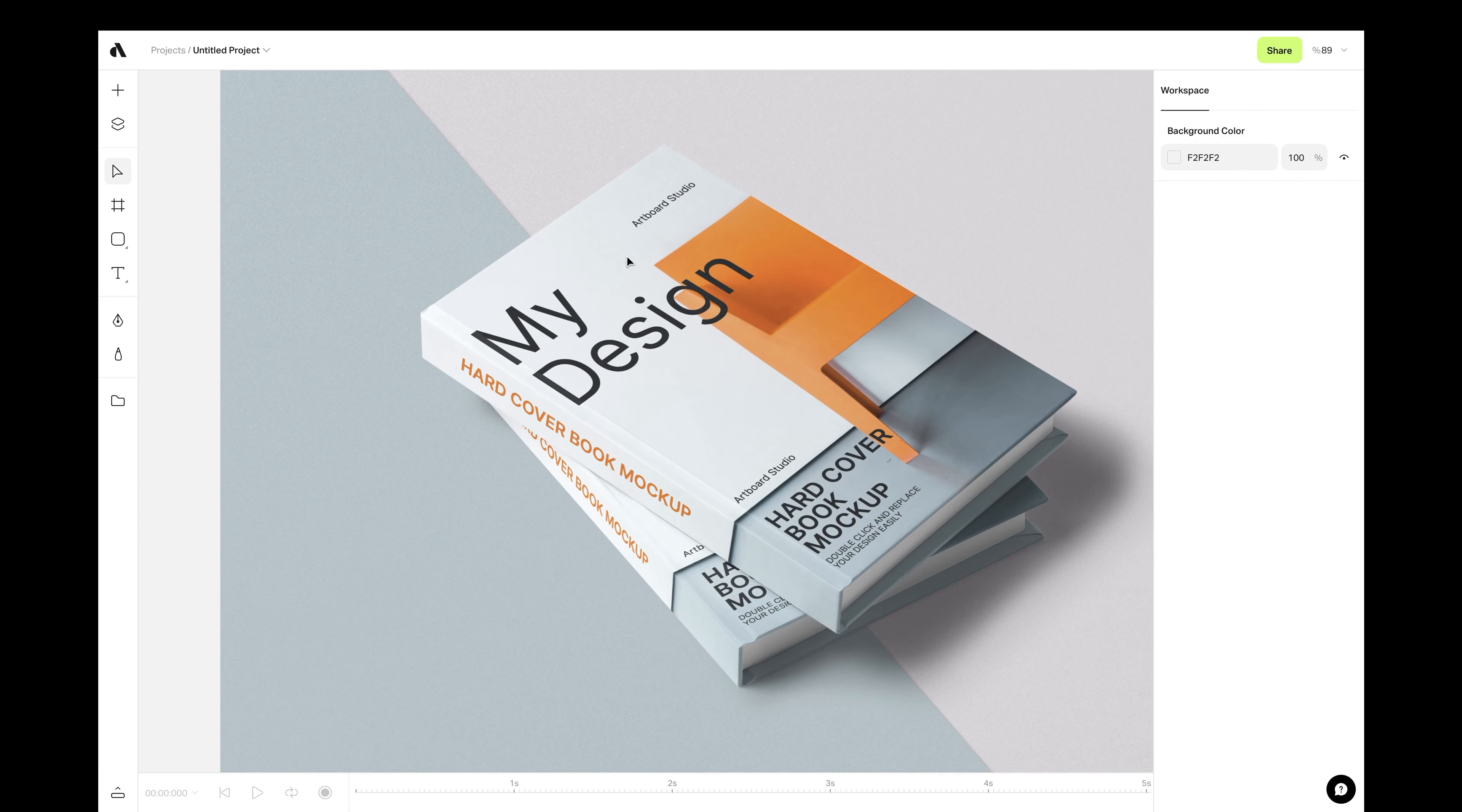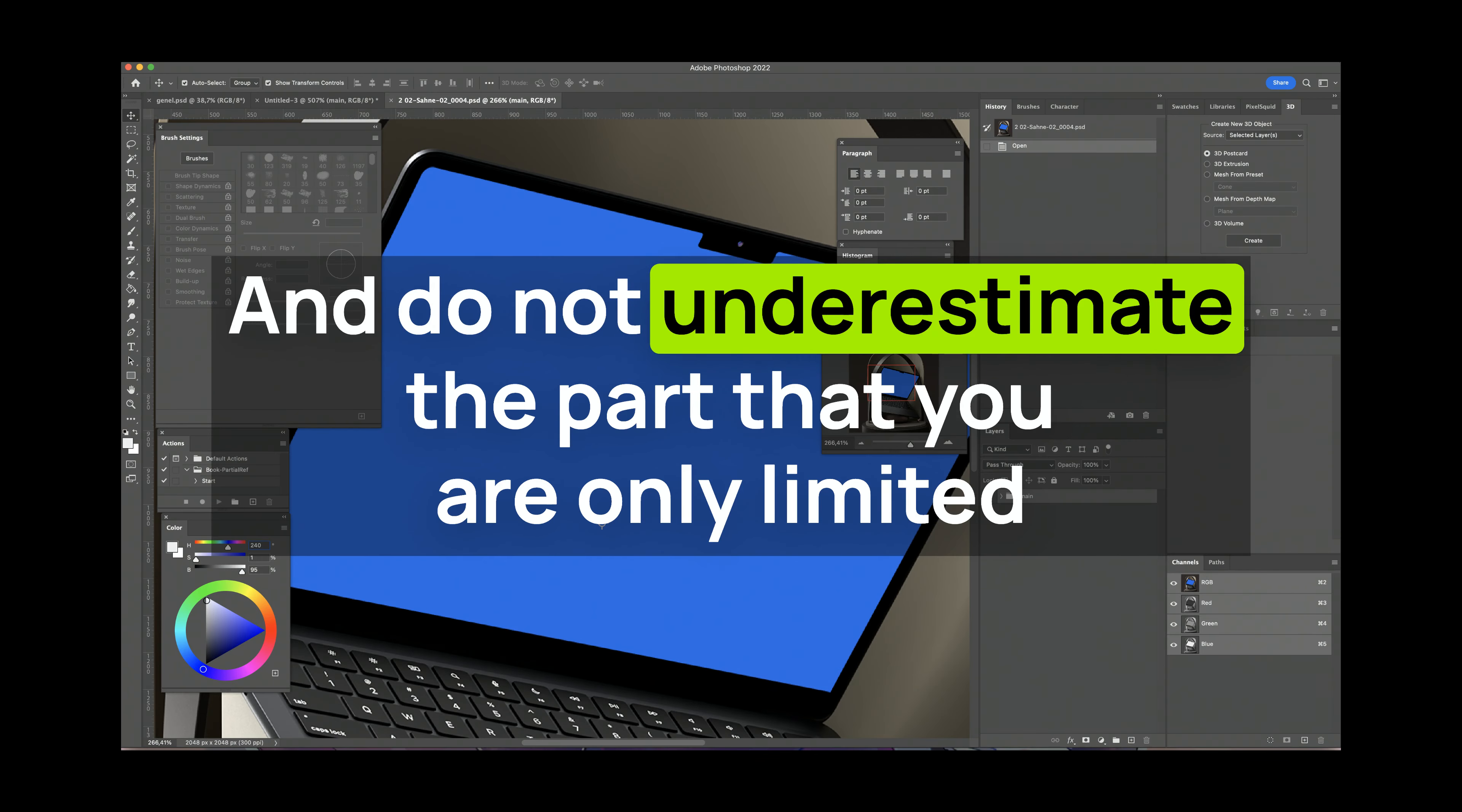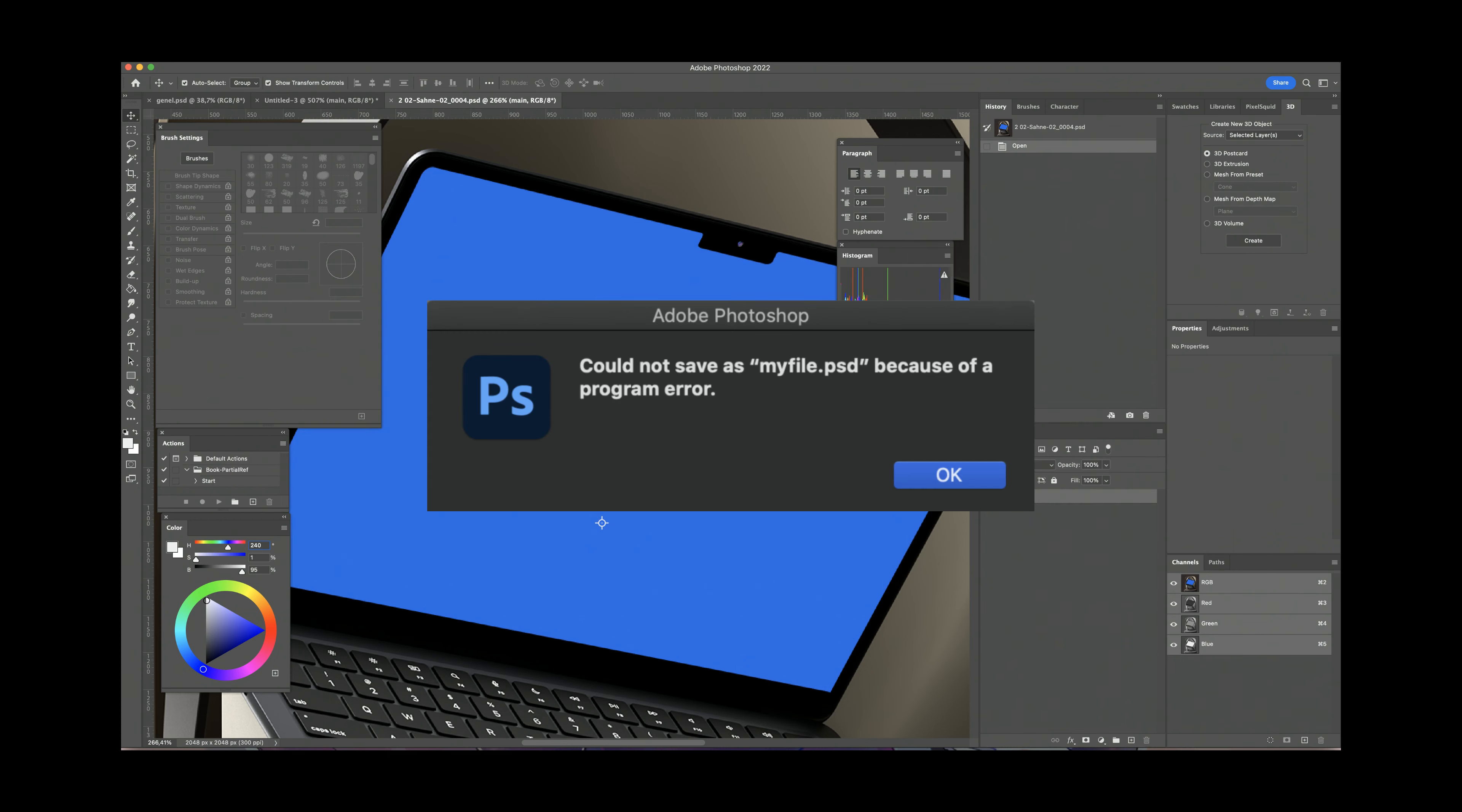So every single project may require another journey for you to find the best mockup. And do not underestimate the part that you are only limited to Photoshop to edit these giant files.